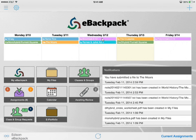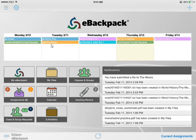Moving on to our exciting new features, we have the calendar front and center, and this calendar is the weekly view. You'll notice several different colors, and these colors are for different classes for which I'm either an admin or a student. Those colors are automatically generated by eBackpack.